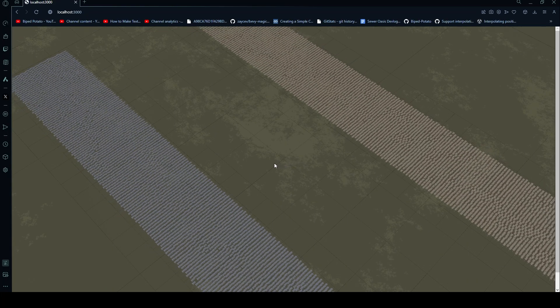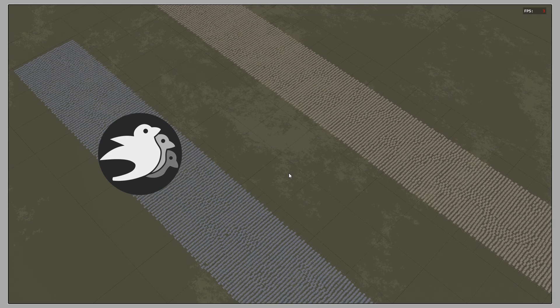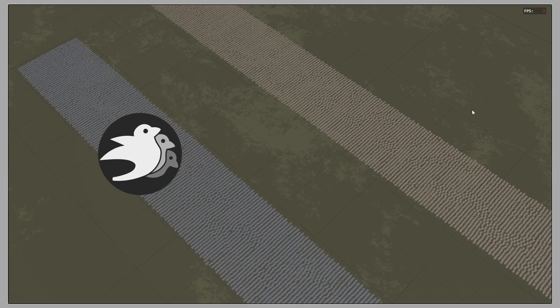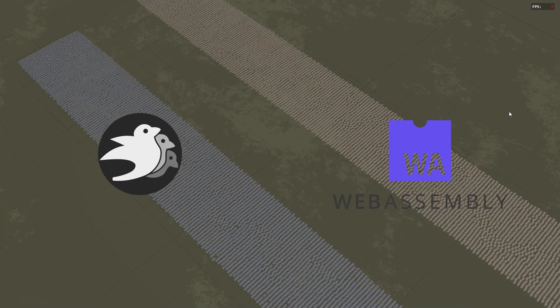In this video, I'll be showing you how you can easily export your Bevy project to the web browser with WASM or WebAssembly.